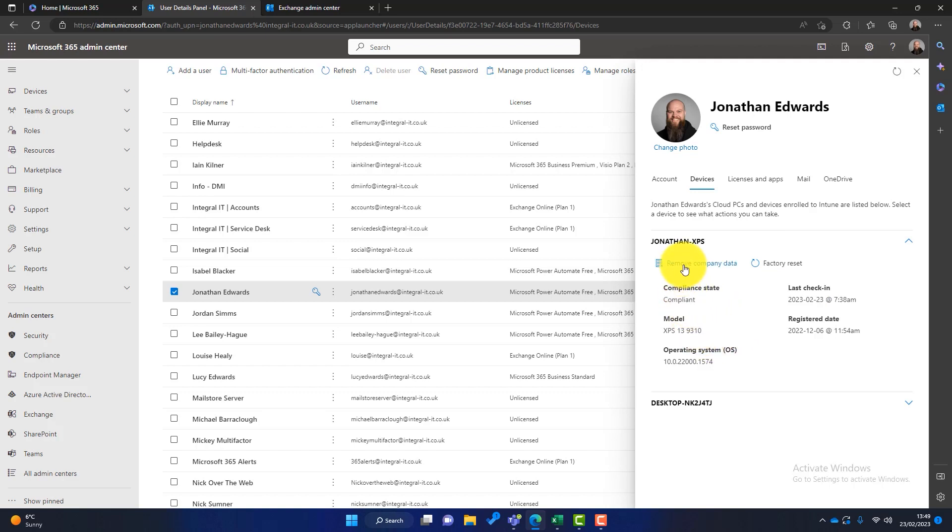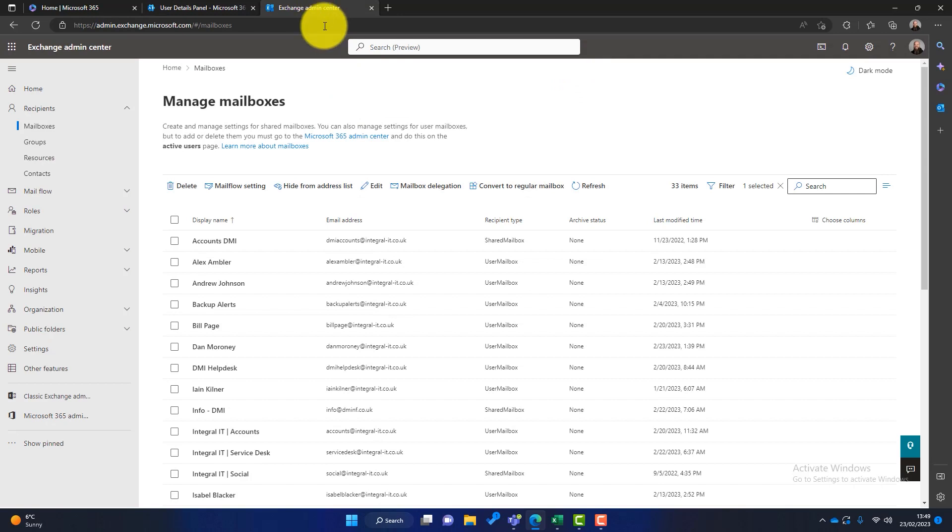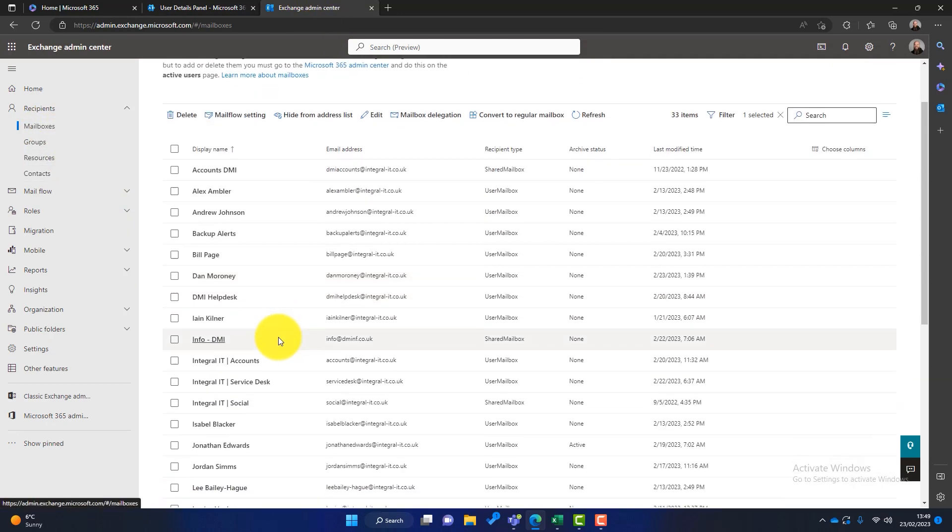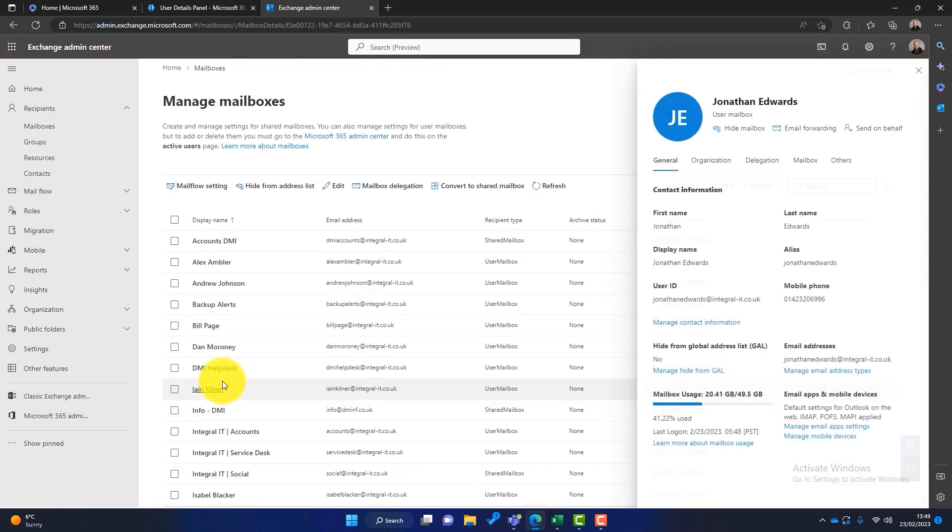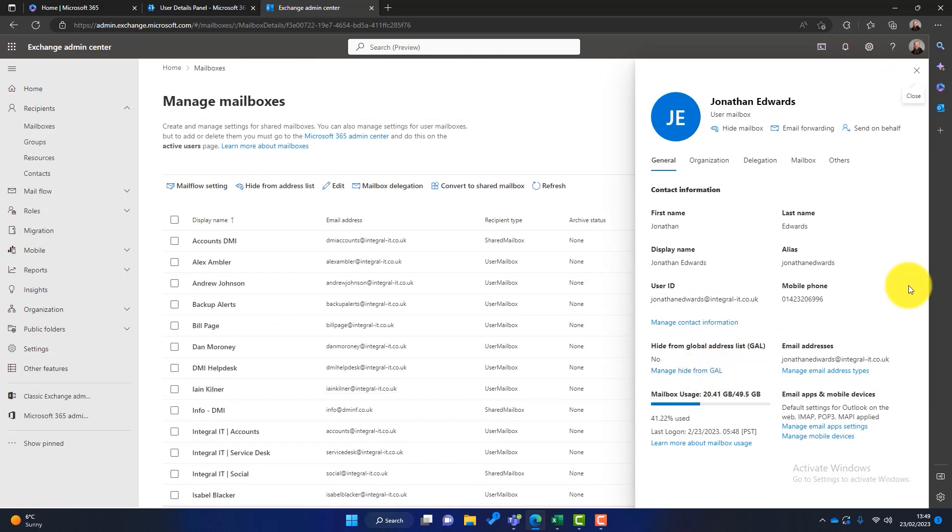And finally, what if this user has email on their smartphone? Well, again, we can do something about that as well. We can go into Exchange, look at mailboxes, and again, just for an example, I'll look at my own. Once that's launched, we can click on manage mobile devices.